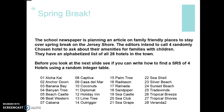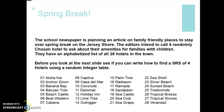Now try this one: the school newspaper is planning an article on family friendly places to stay at the Jersey Shore. The editors want to call randomly chosen hotels to ask about their amenities for families with children. Describe how you can find a simple random sample of four hotels using a random integer table, given that each hotel has been labeled with numbers of the same length — Aloha Chi is 01 and Veranda Two is 28, so they're all two digits. Hit pause and check the next slide for the answer.